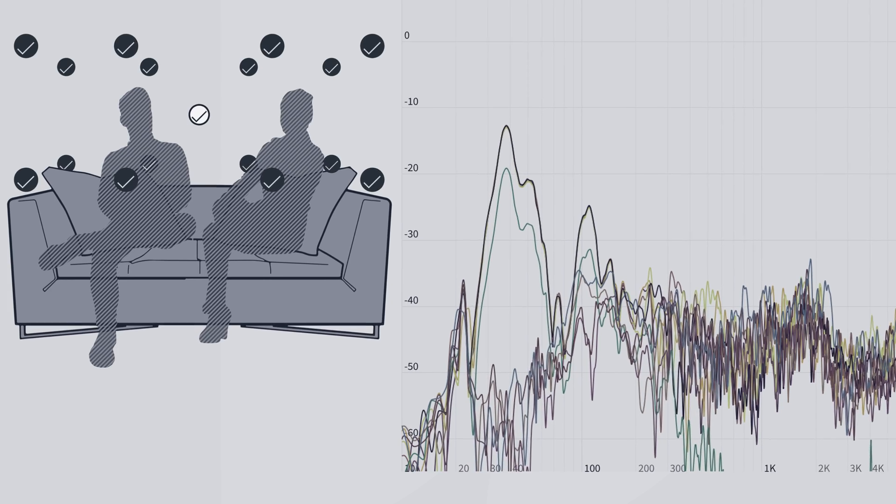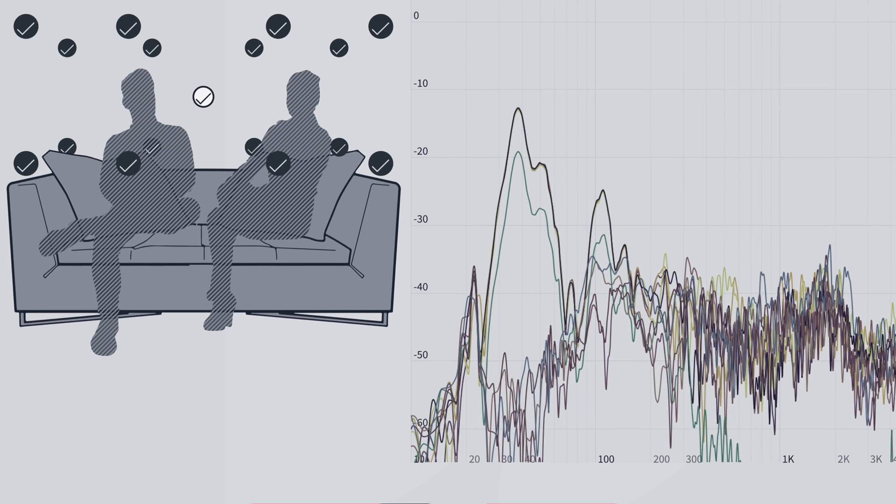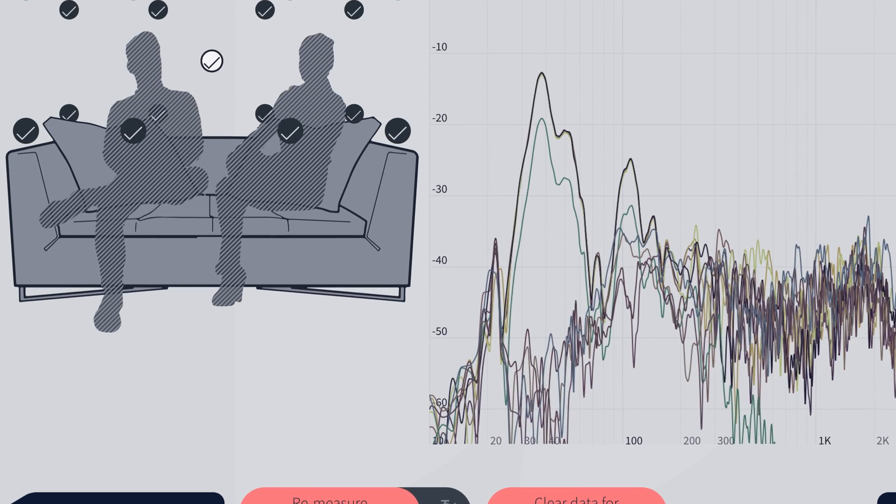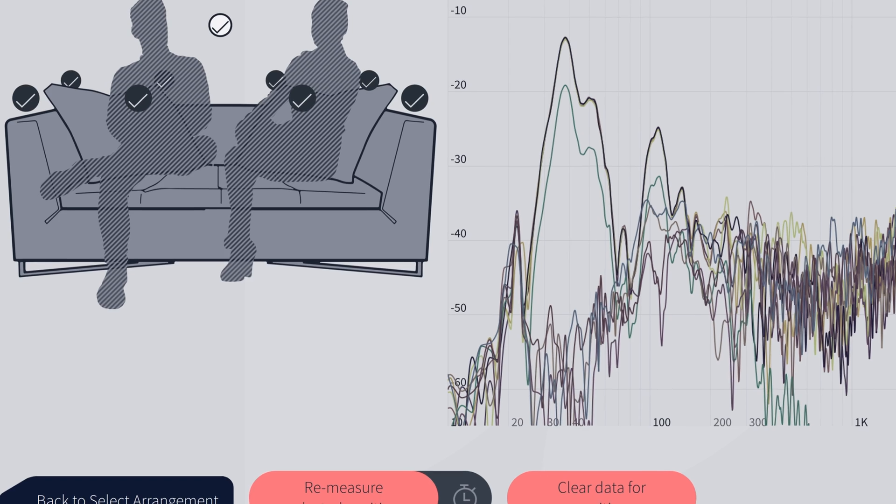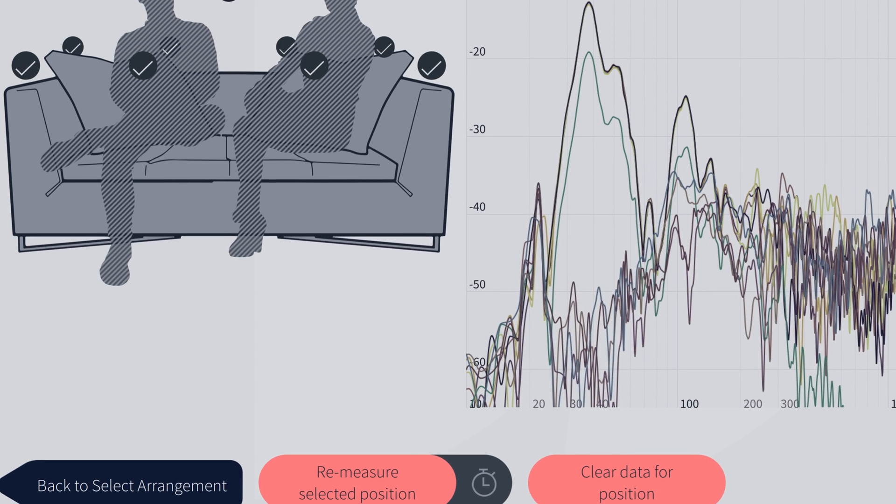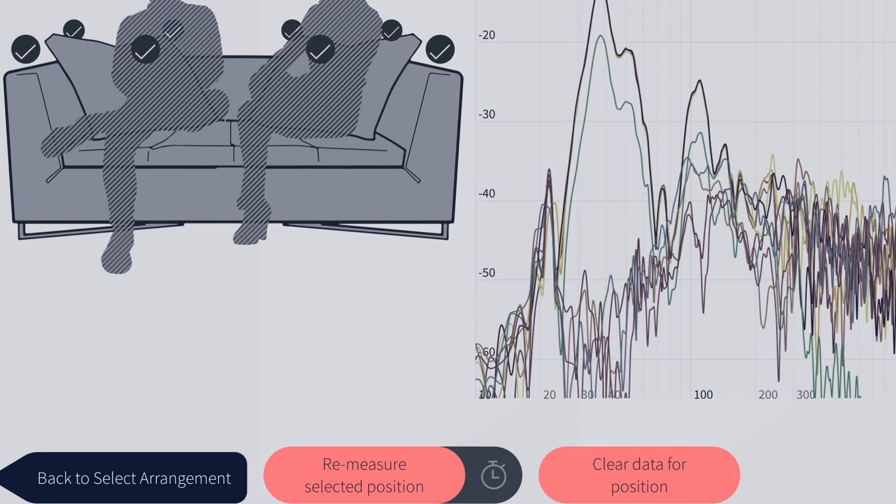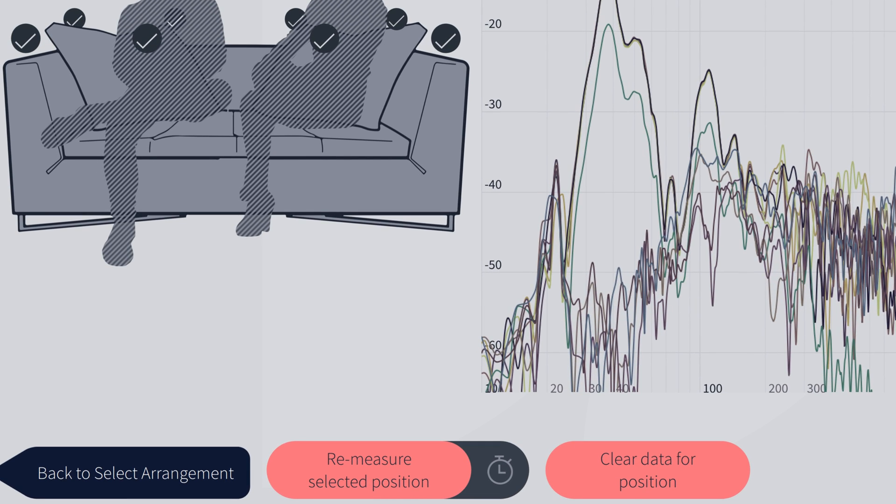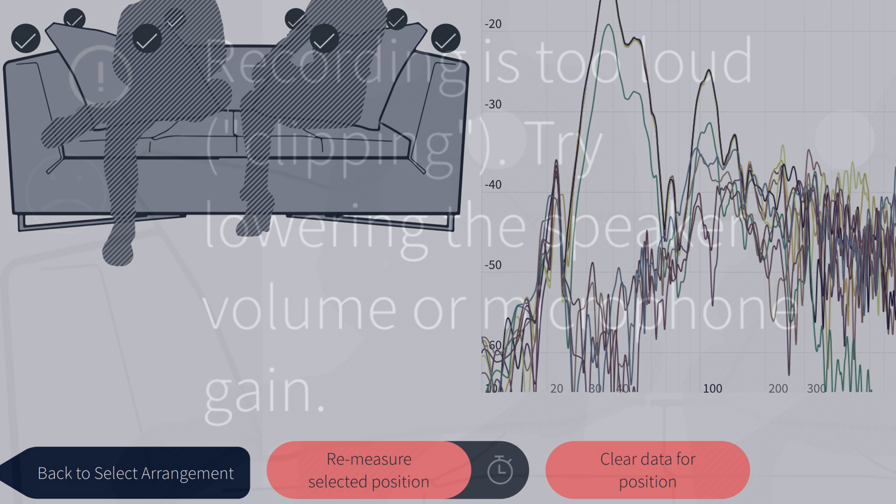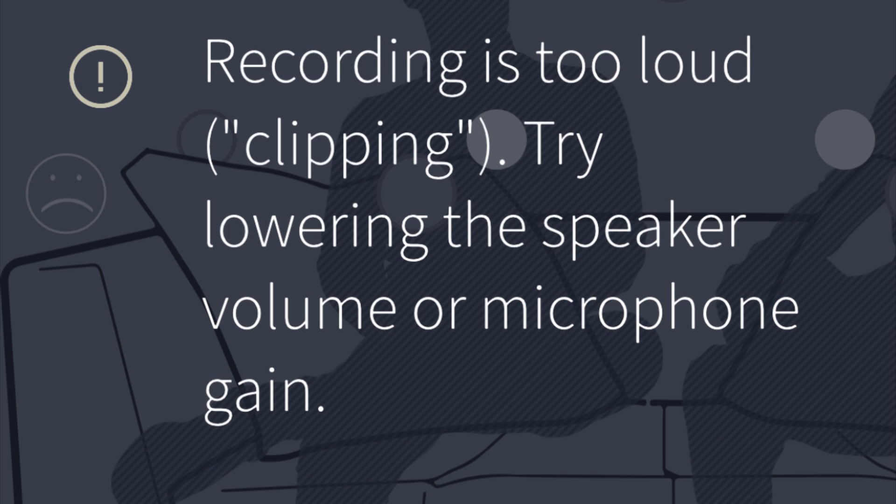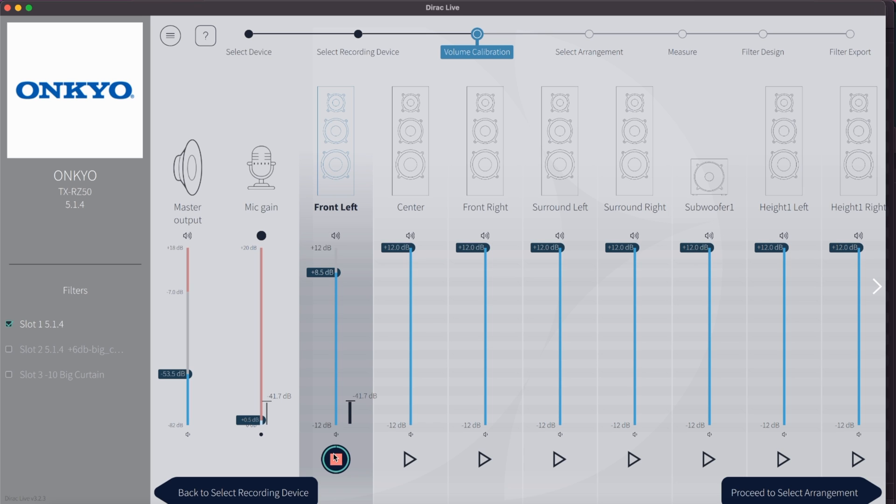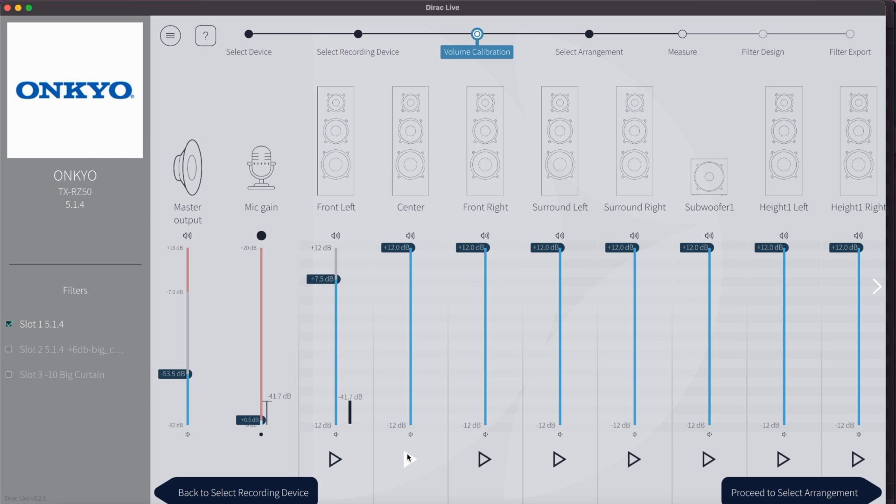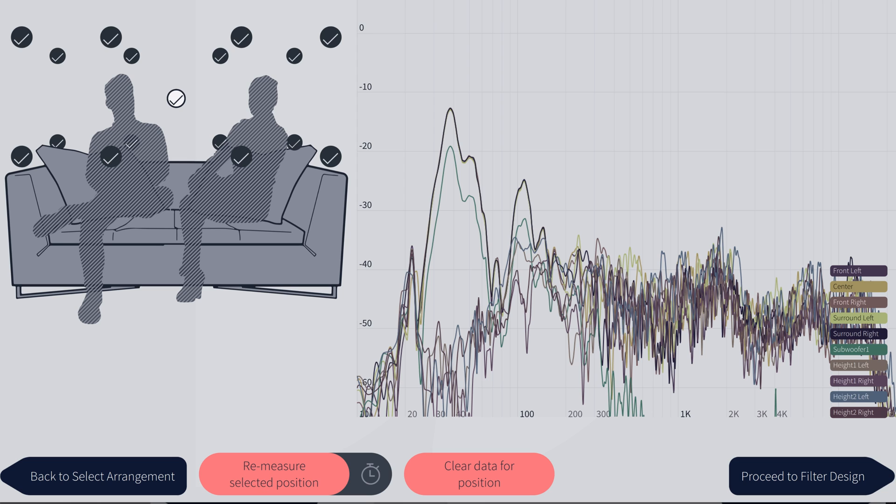If something happened during your measurement, like a sudden background noise, you can remeasure the measuring spot by clicking on remeasure selected position. The software will also tell you if the measuring was not perfect and tells you to repeat the last step. During your measurements you most likely are going to get some error messages like recording is too loud, clipping, or recording is too low. Then you'll need to go back to the volume calibration screen and adjust the volume or open up the mic gain a little bit more. Don't worry, your already successfully measured spots will be saved and you can go right back to measuring the remaining spots after you adjusted your volume.